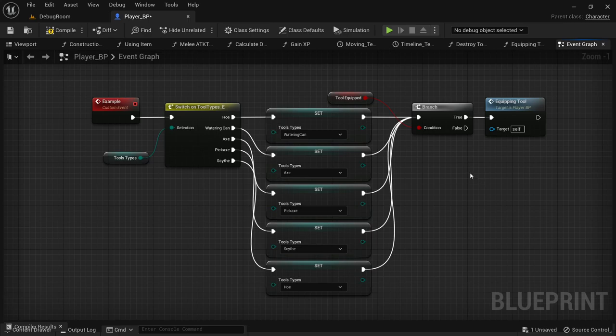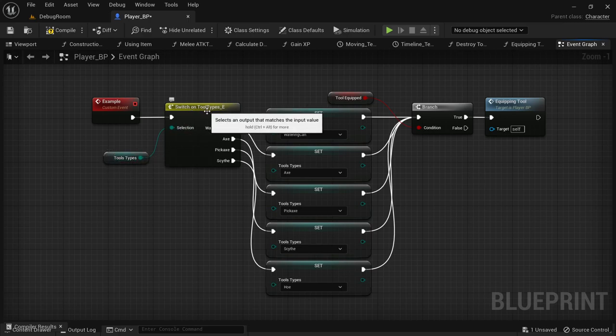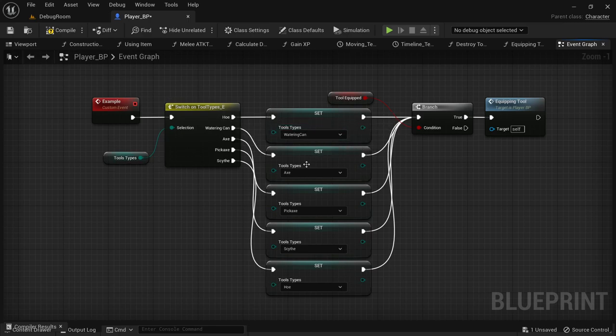This is the way I used to do it. I would do a switch on whatever tool type I had, and then whatever it was, I would swap to the next one. I'd have to connect all the lines every time. It's a mess.